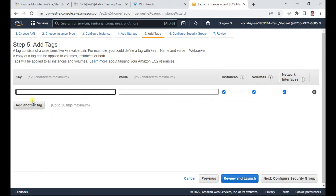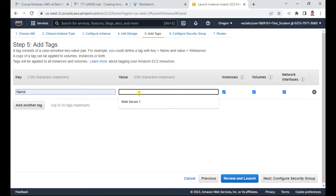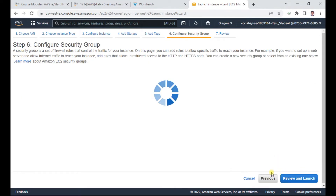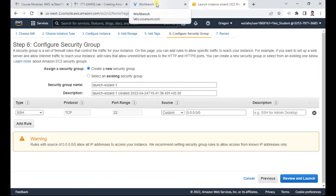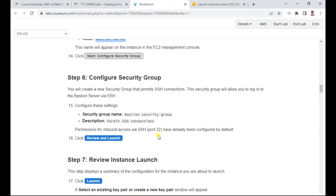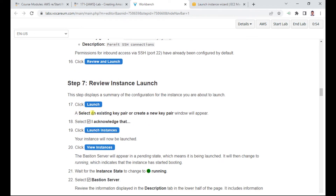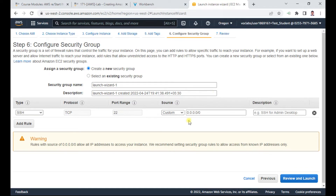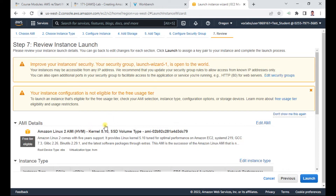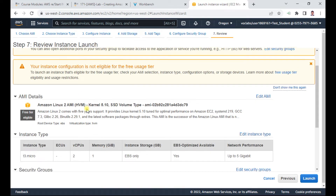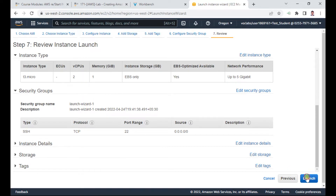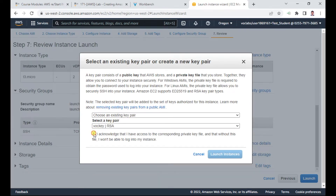Add a tag with key as 'Name' and value as 'baston server', as per the requirement. Then configure the security group — by default port 22 is associated, and port 22 is fine per our requirements. The last step is to review and launch.